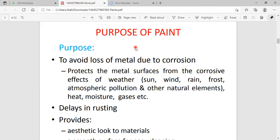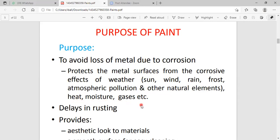These paints have excellent resistance towards sunlight, wind, rain, frost, atmospheric pollution conditions, and natural elements like oxygen and O3. They contain excellent resistance towards heat, moisture, and gas.